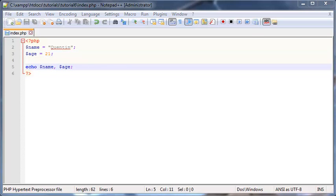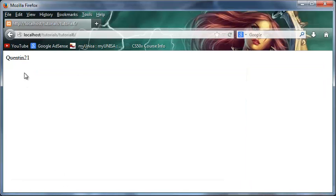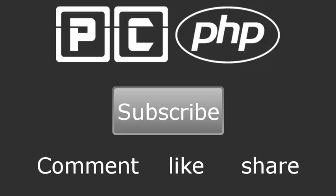So thanks very much for watching. Don't forget to subscribe. Please feel free to leave a comment, like, or share the video. It's really going to help my channel grow, and I'll see you guys next time.